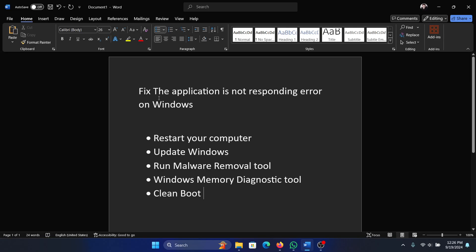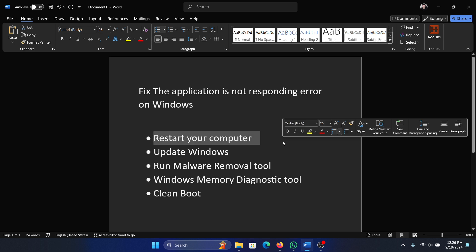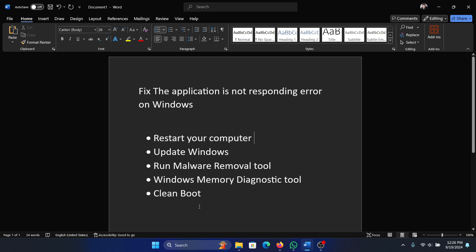Hey friends, if you encounter the error 'the application is not responding' on Windows, please watch this video. I will guide you through the resolutions. The first solution is to restart your computer.